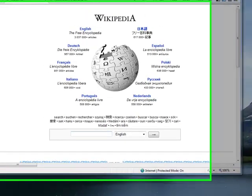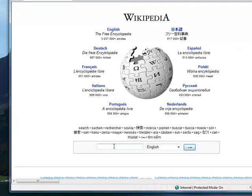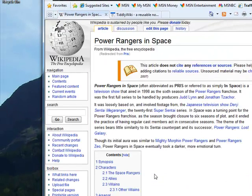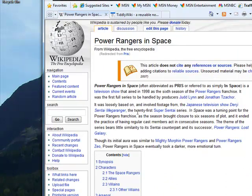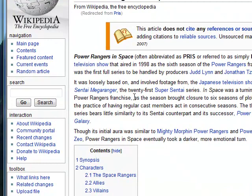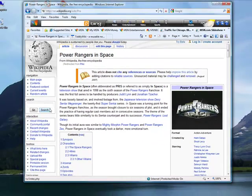Most people have had exposure to wikis through Wikipedia. Notice if I do a search here for P-R-I-S, the Power Rangers in Space come up. The great thing about wikis is that it's a great way to organize information. Usually people organize information by different entries or articles. Another thing that's great about wikis is that you can search for information.